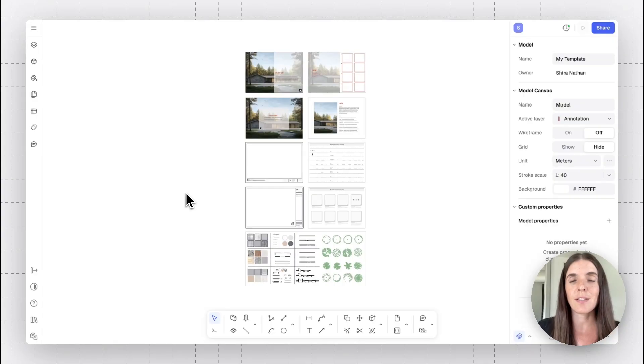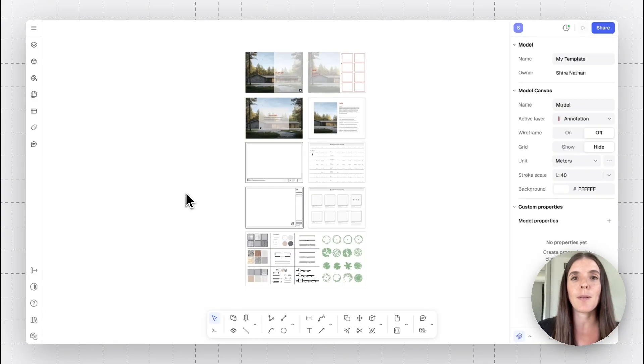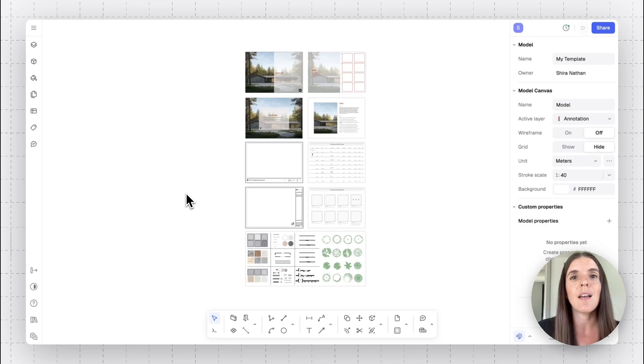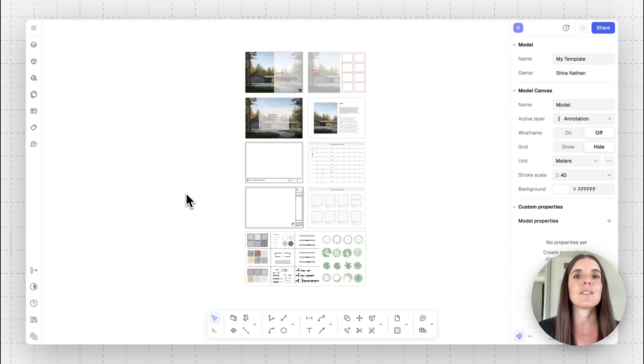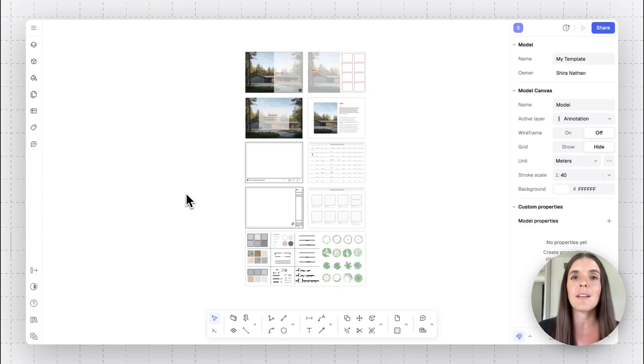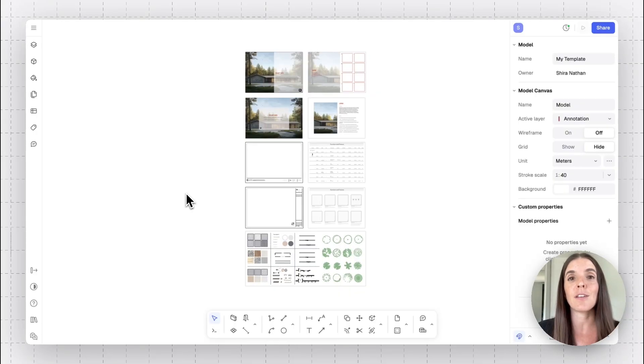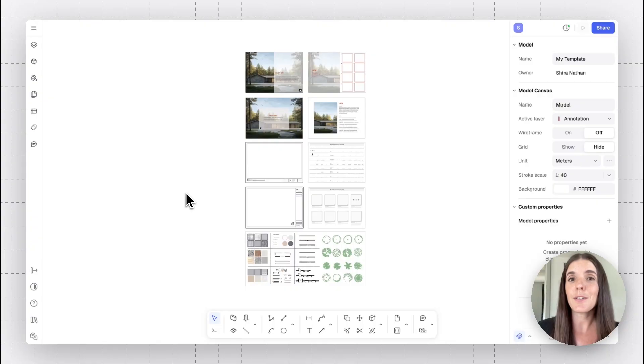It's going to be that much faster to drag and drop specific blocks that you use over and over again, or give your drawing set that look and feel of branding, systemizing and stylizing all your drawing sets with just a few clicks. So how does it work?